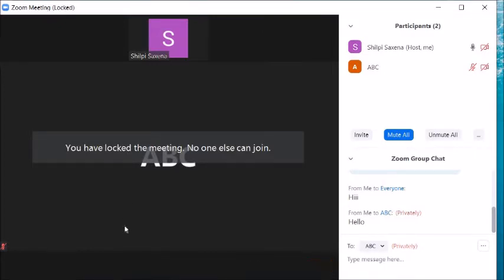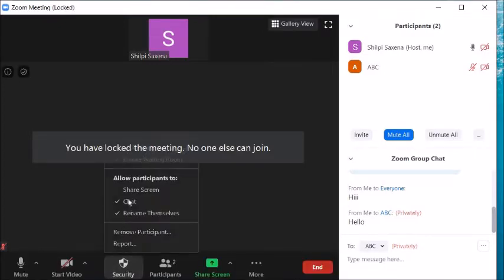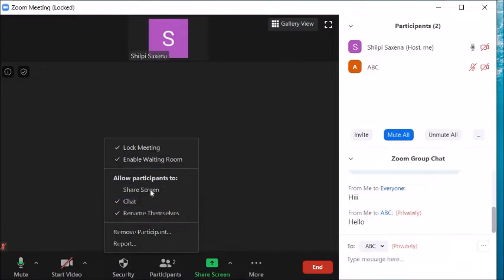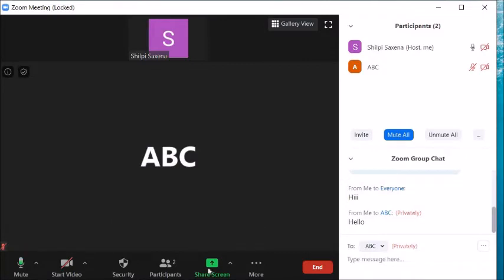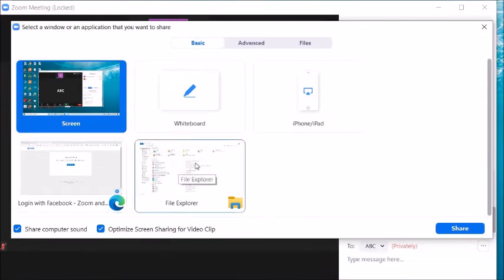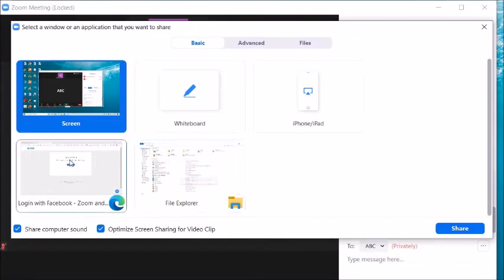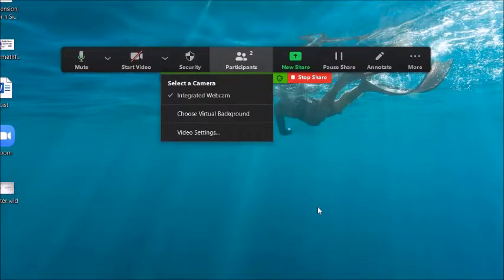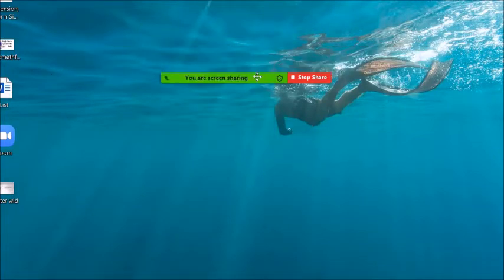Next is the Share Screen feature. When you click on Share Screen, it shows all open windows on your desktop and you choose which one to show to students. Suppose you want to show your entire screen — click on Screen. Your screen is now visible to participants.